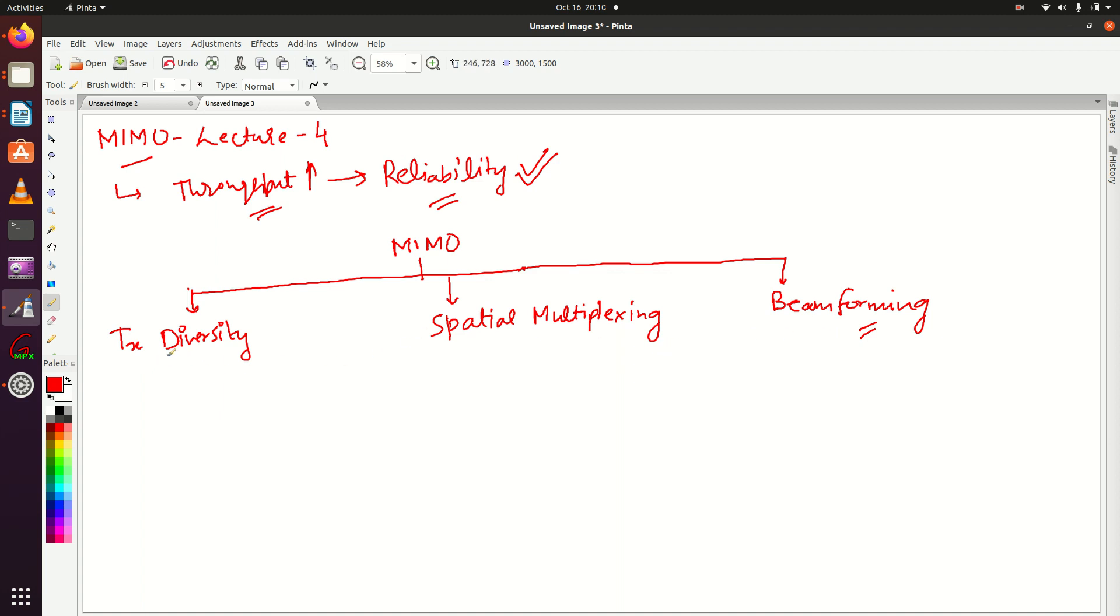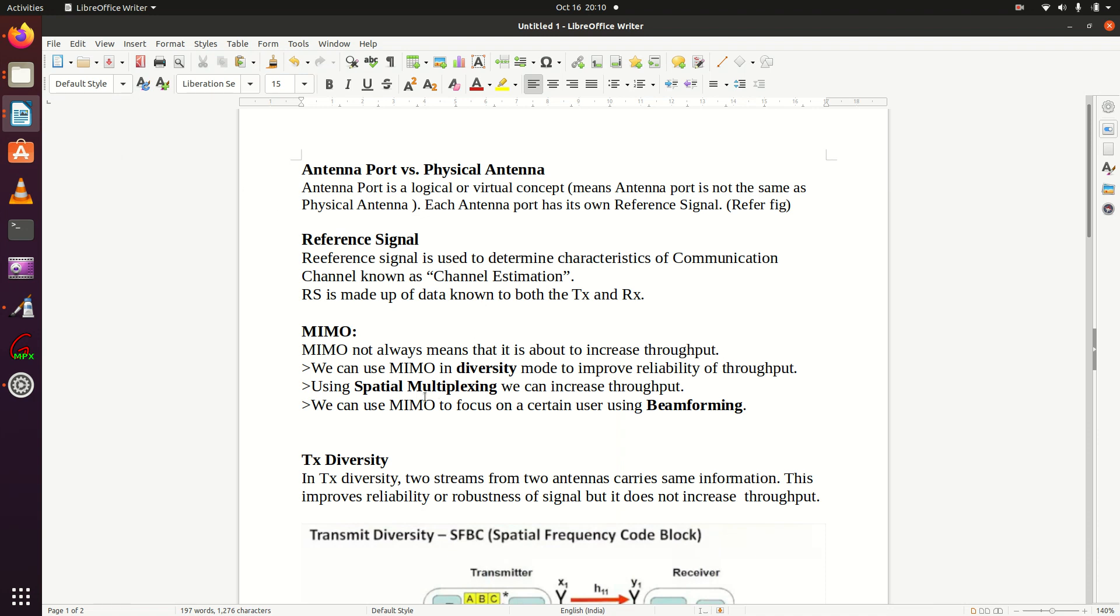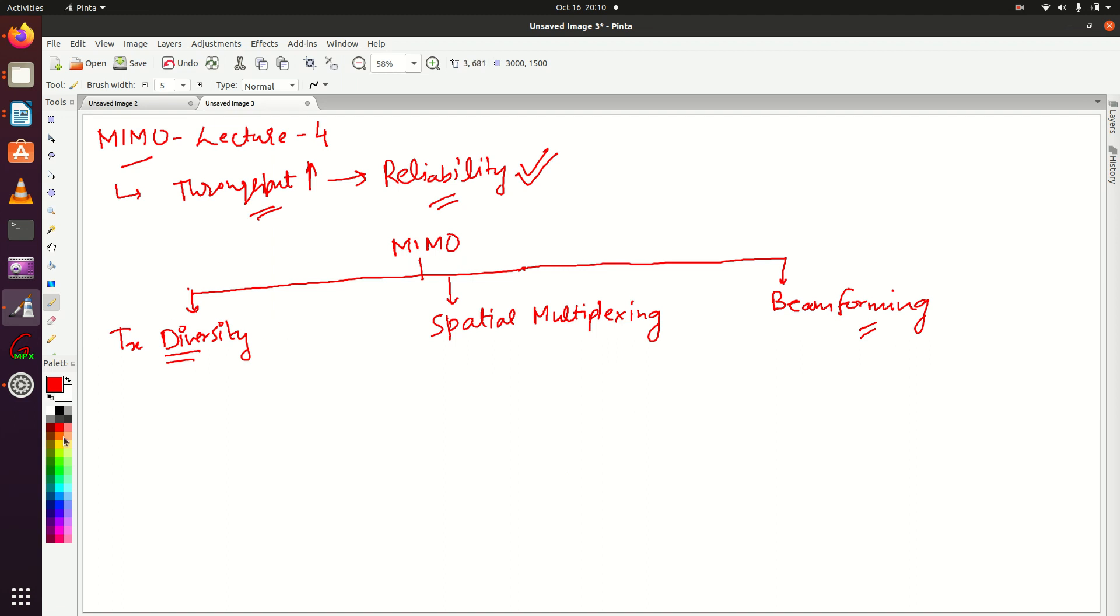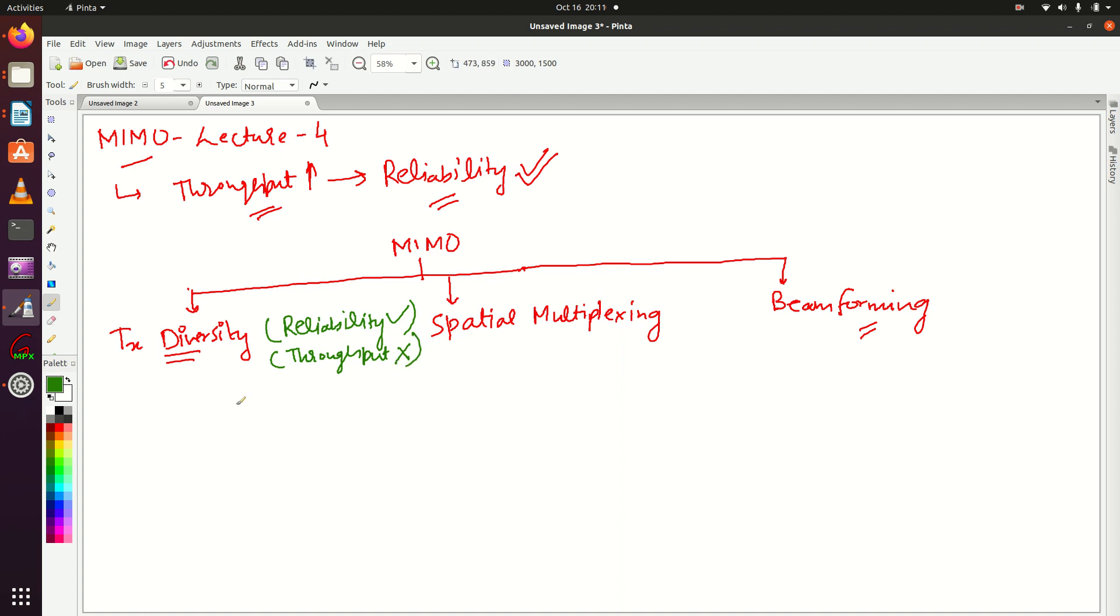In this lecture we're going to discuss TX diversity. Let's read its definition first. In TX diversity, two streams from two antennas carry the same information. This improves reliability or robustness of the signal, but it does not increase throughput. The key thing to understand about TX diversity is that it increases the reliability of the transmitted signal but doesn't contribute to increasing throughput.